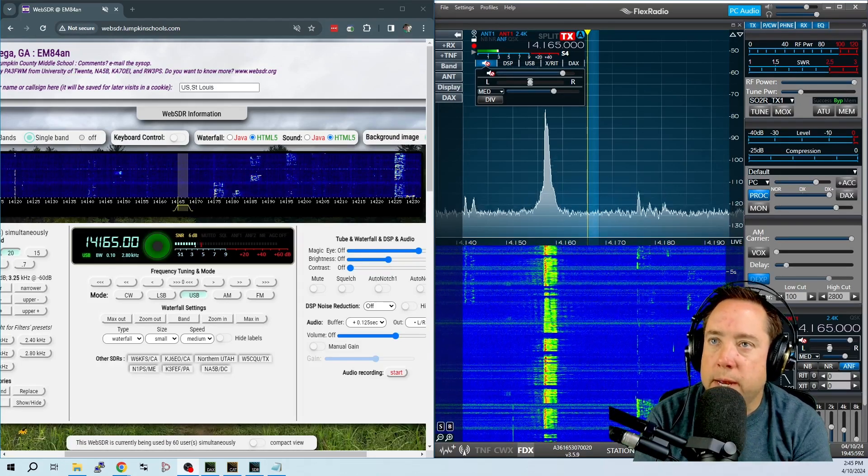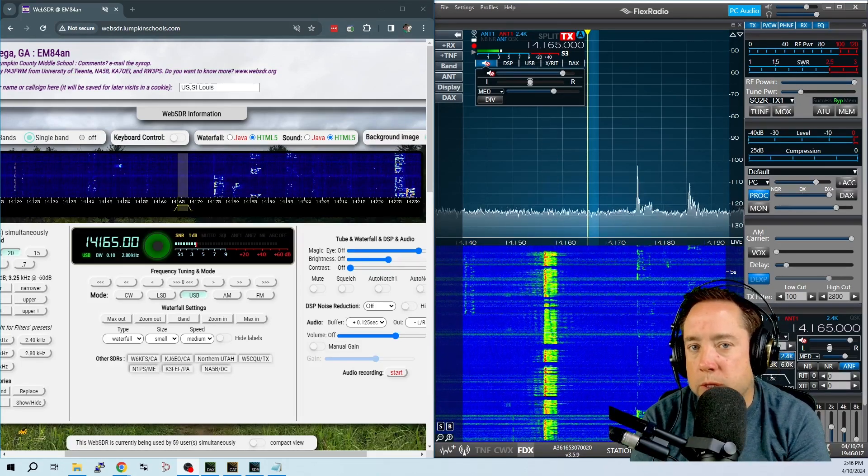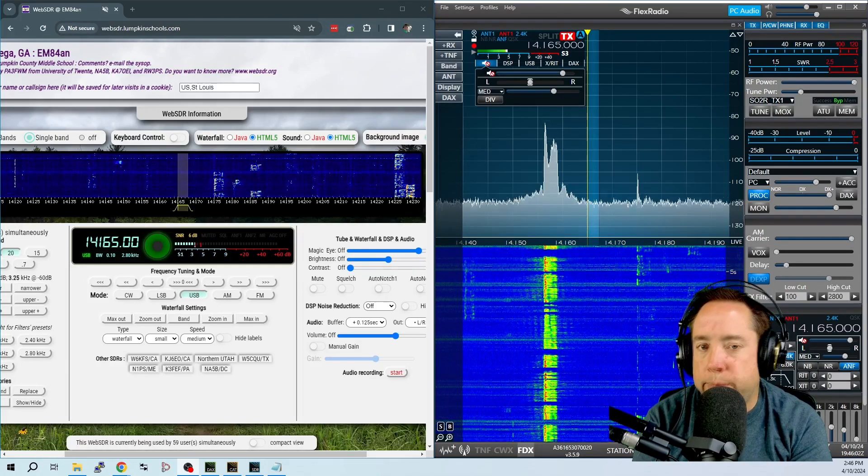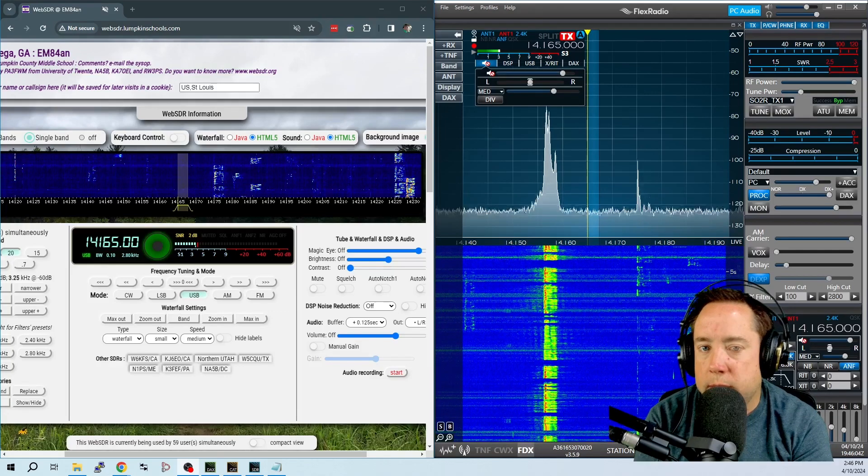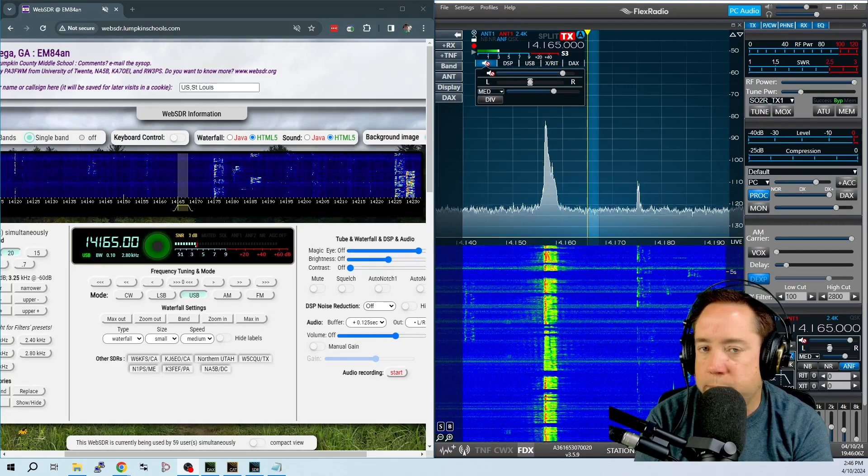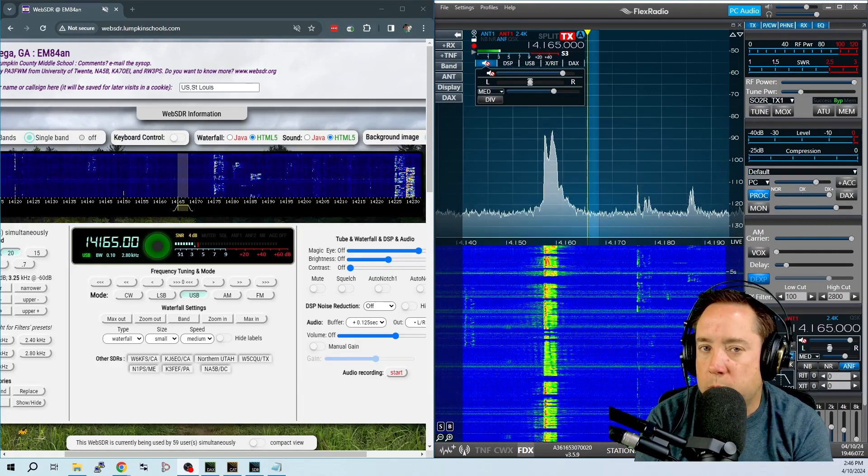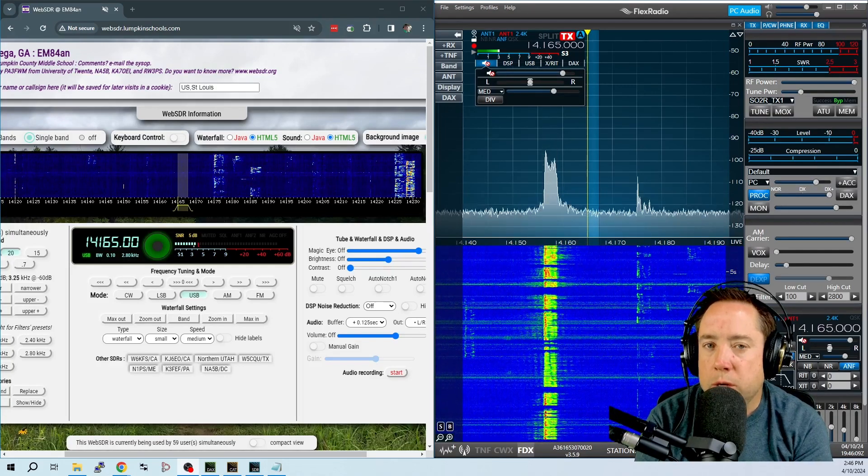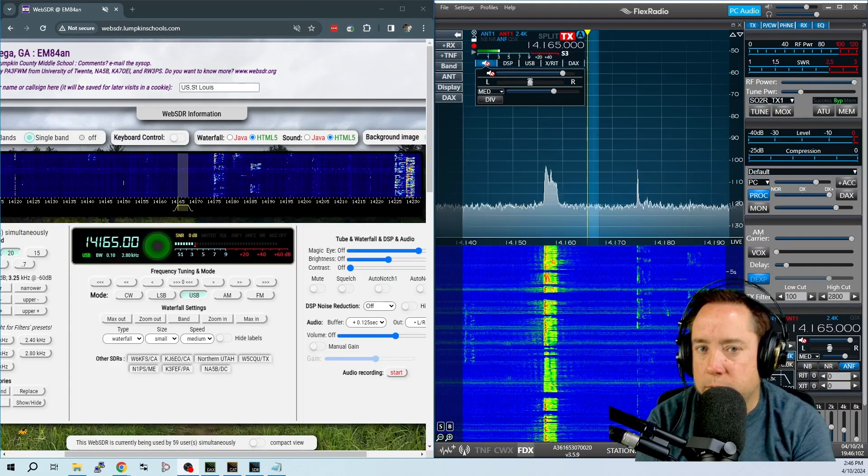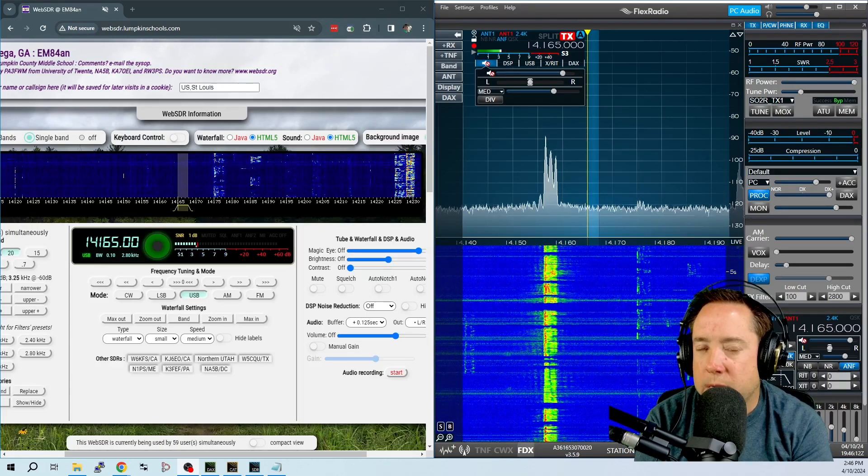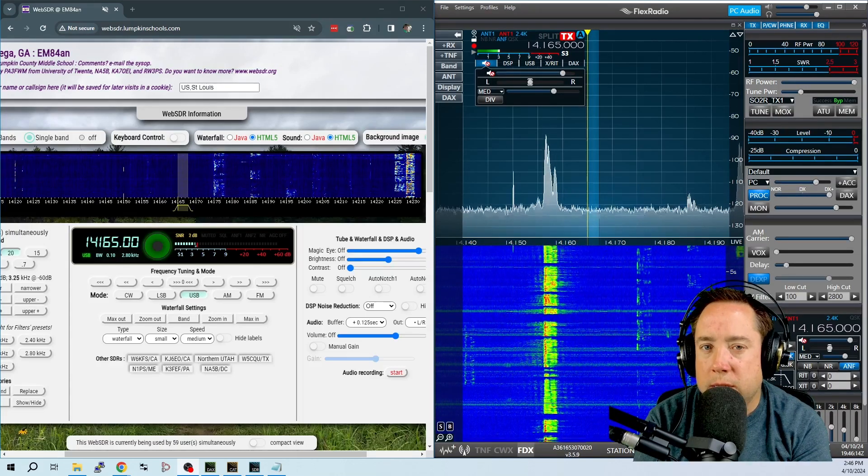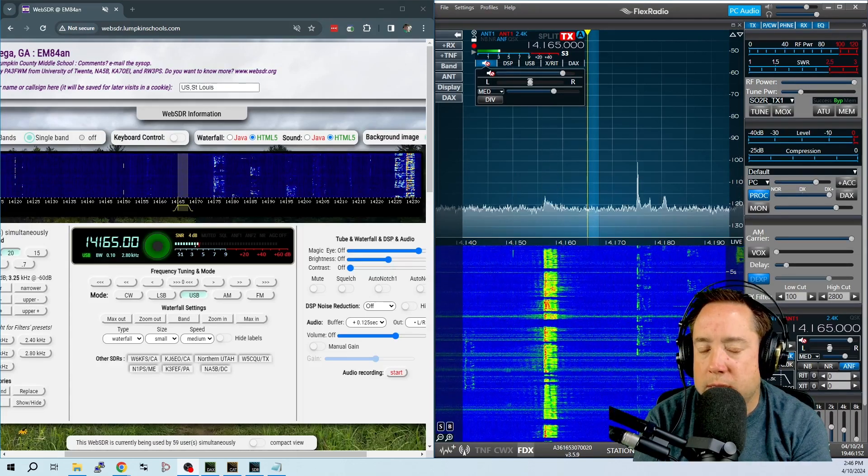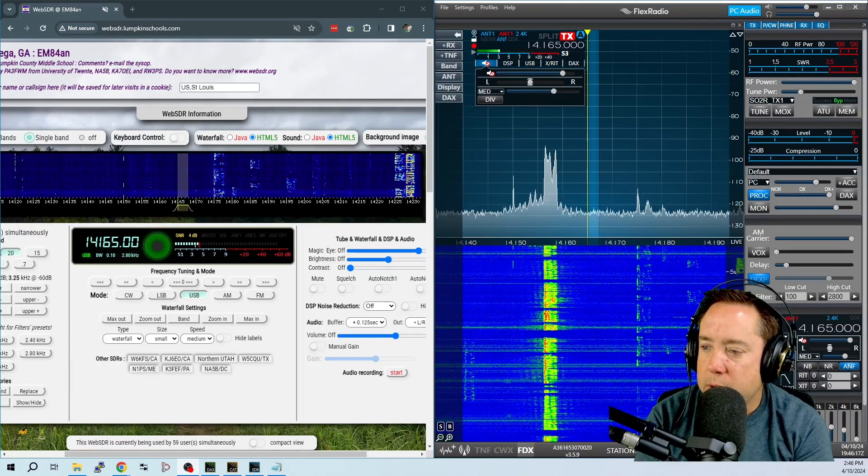Hopefully that gives you some ideas on what you can do to better yourself as an operator and get to know your radio a little bit better so others can hear you more clear. That's the whole key is to get that QSO in the books and get that confirmation. So anyway, that is it from here. Hope you learned something.